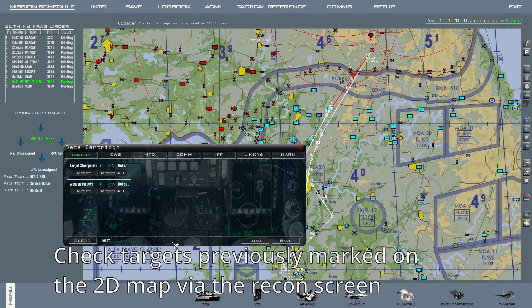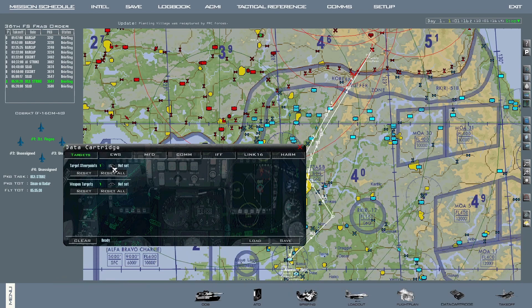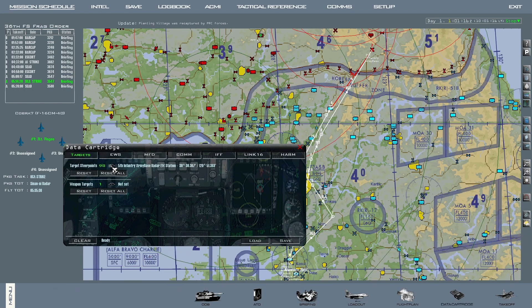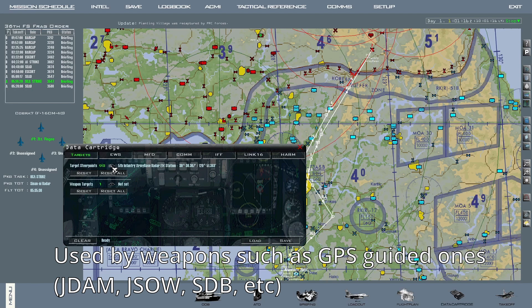The Targets tab is where you check targets you previously marked on the 2D map via the Recon screen. The first line, Target Steer Points, are used for referencing targets by selecting the associated steer points. These are used by GPS guided weapons, for example JDAM, JSAW, SDB, etc.